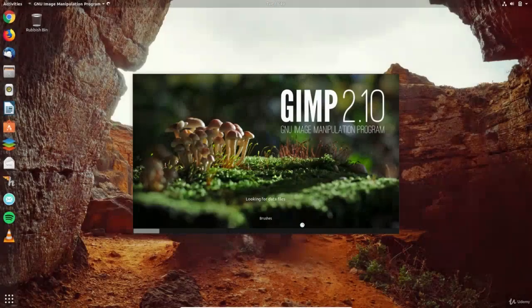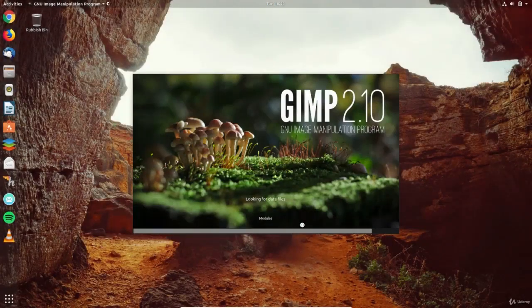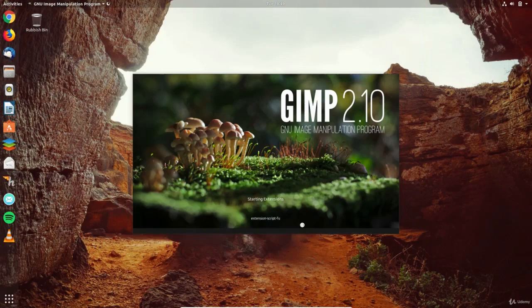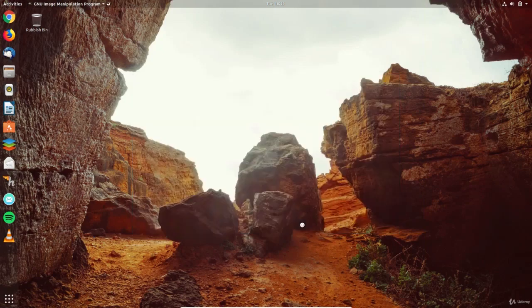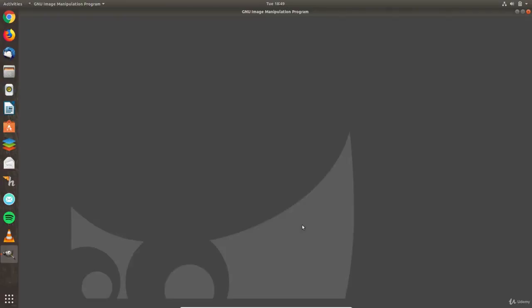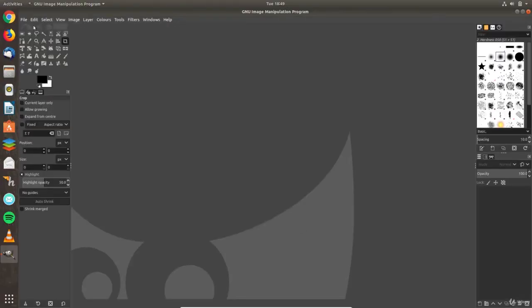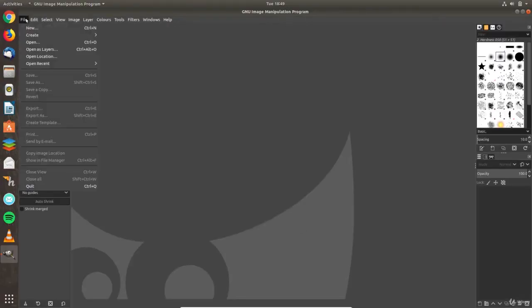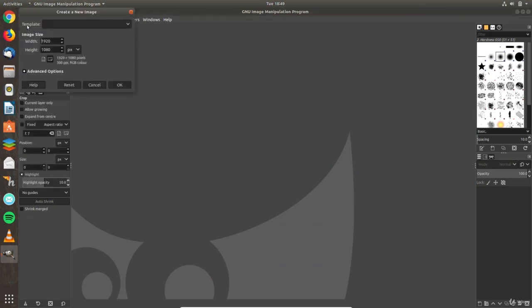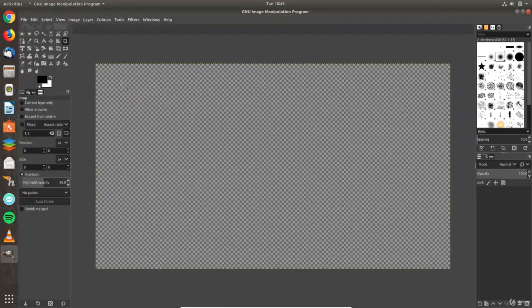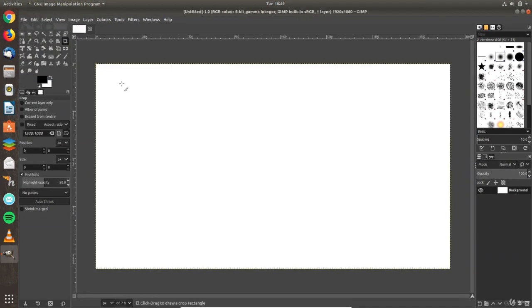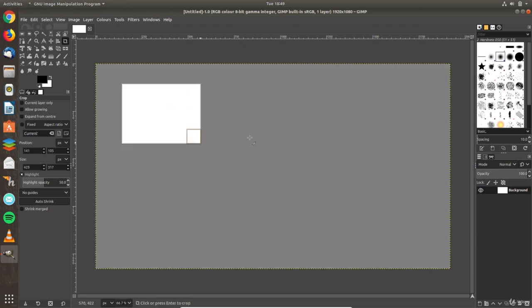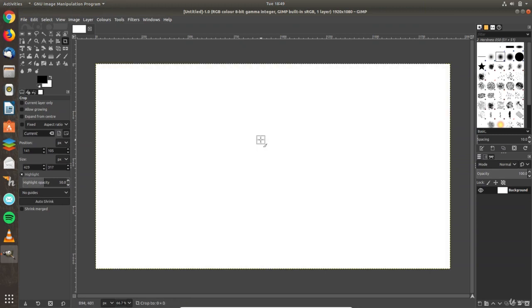For more advanced editing and creative work with images, the GIMP app is the Linux alternative to Photoshop. Just like Photoshop, you'll need to learn how to use the software and creatives from around the world have come to rely on GIMP for their professional work.